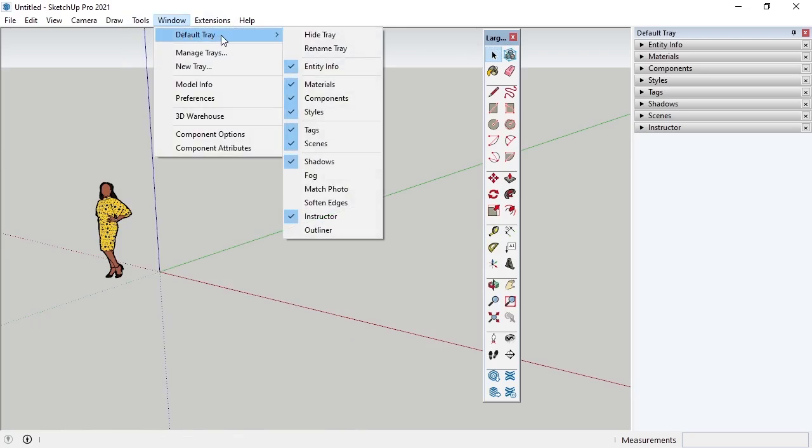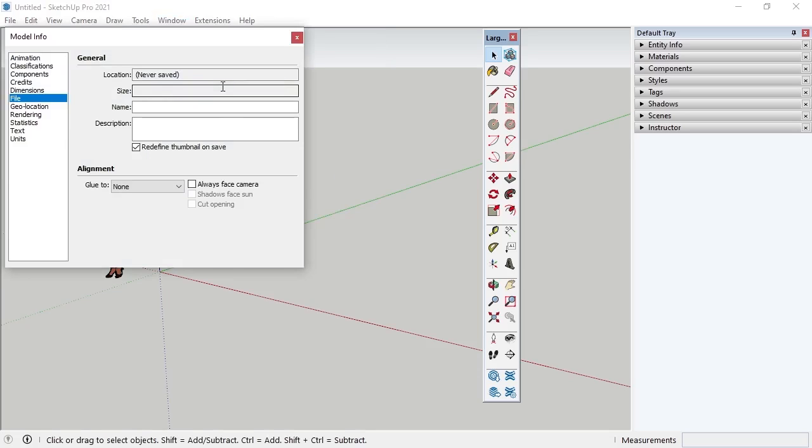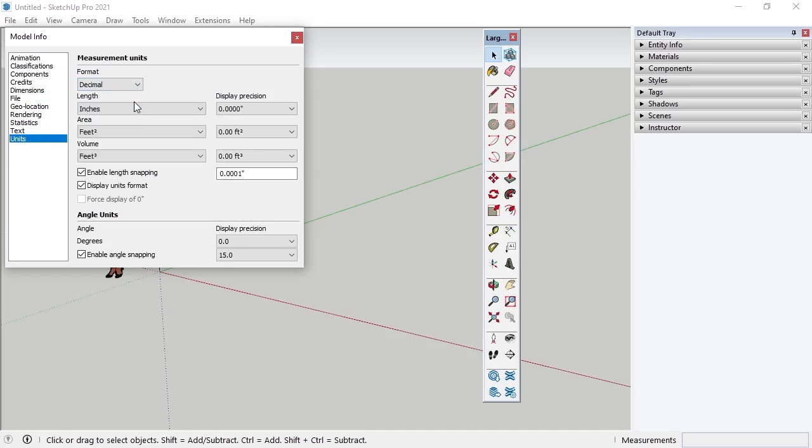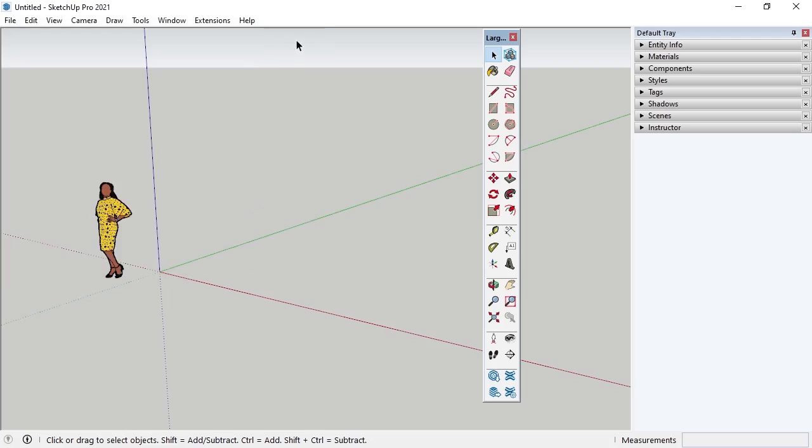Under Window, the default tray option controls what's shown in the default tray. The Model Info and Preferences allow a wide variety of settings to be changed in SketchUp. To give a quick example, I'll click Model Info and then on Units in the Model Info window. If I change the format to Decimal, I can then change the default measurement unit in the dropdown below it, but I'll leave it on Architectural and click the X.